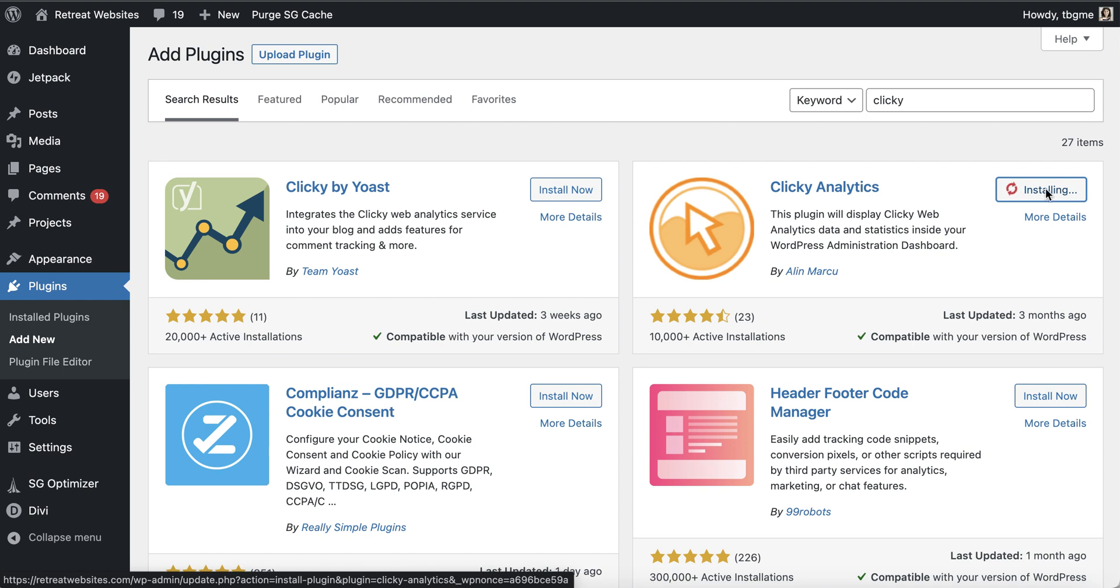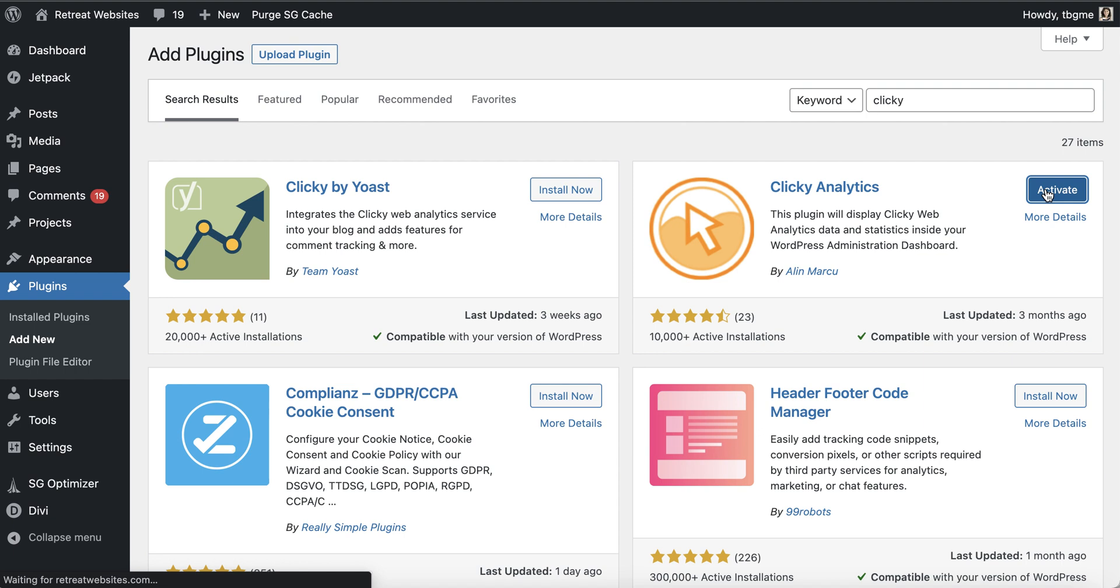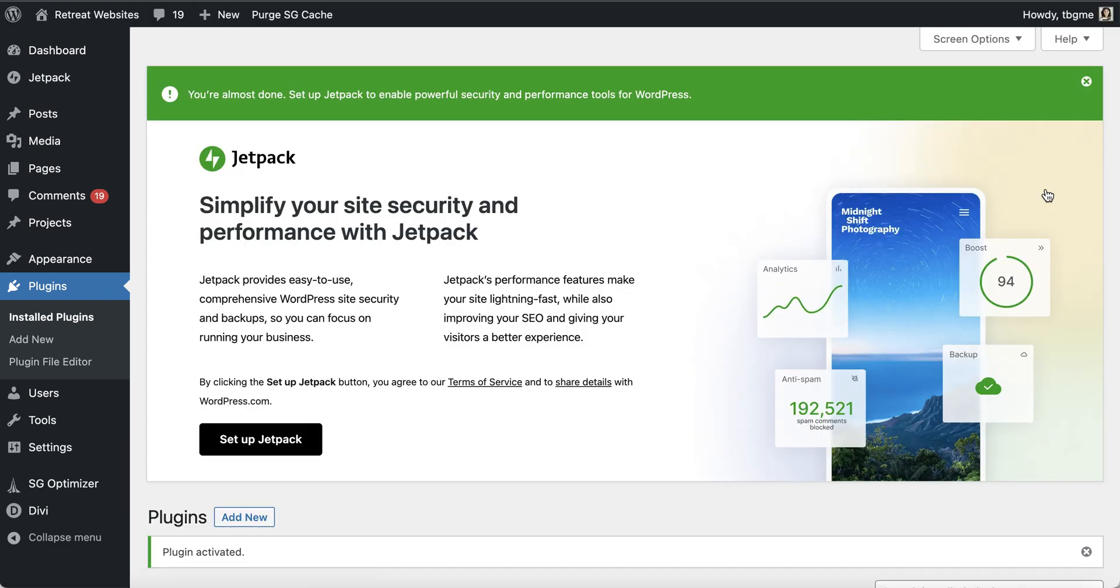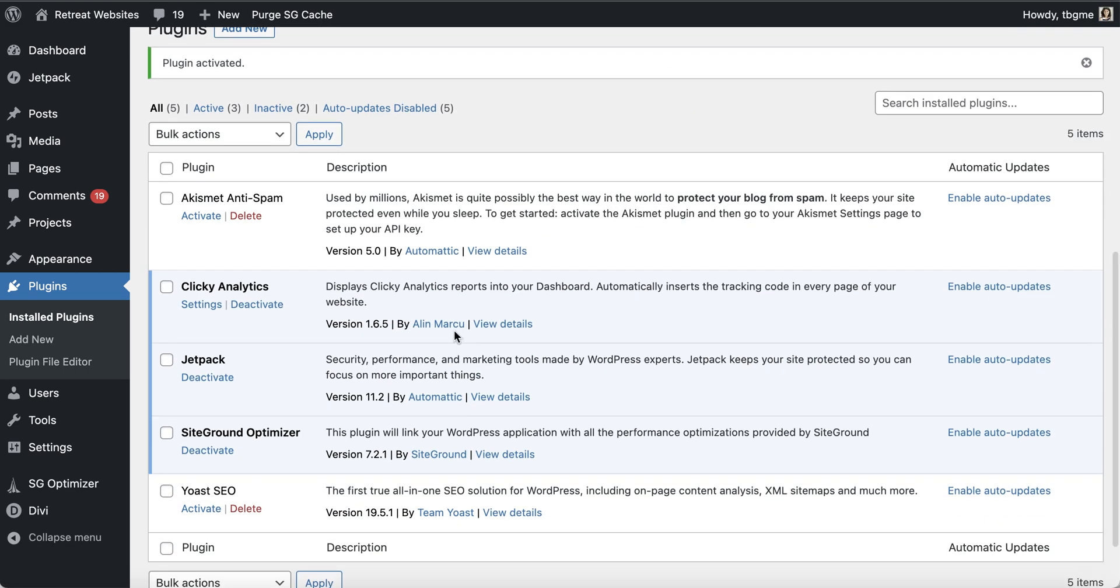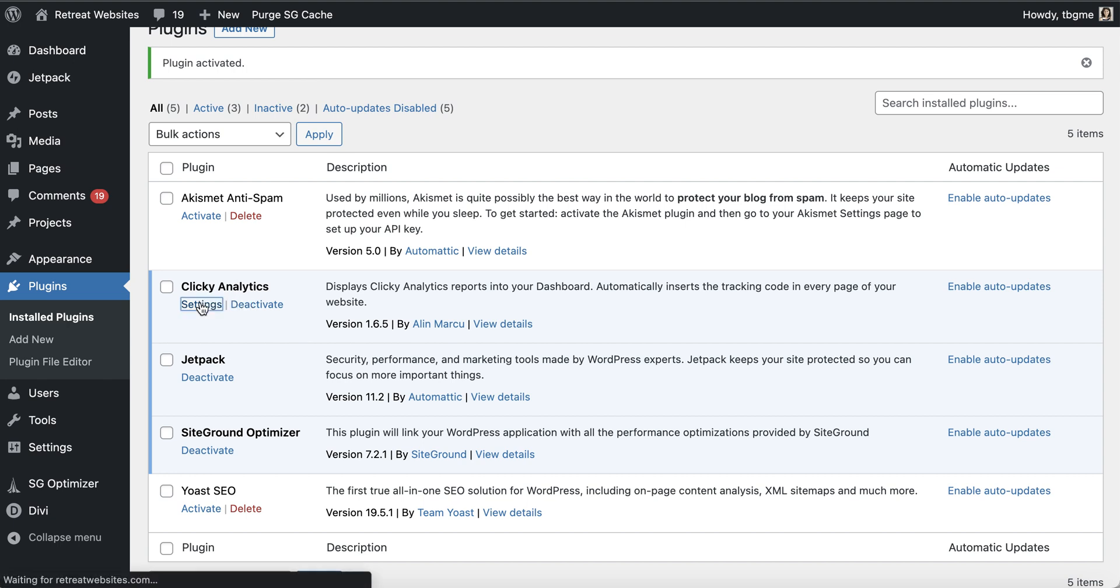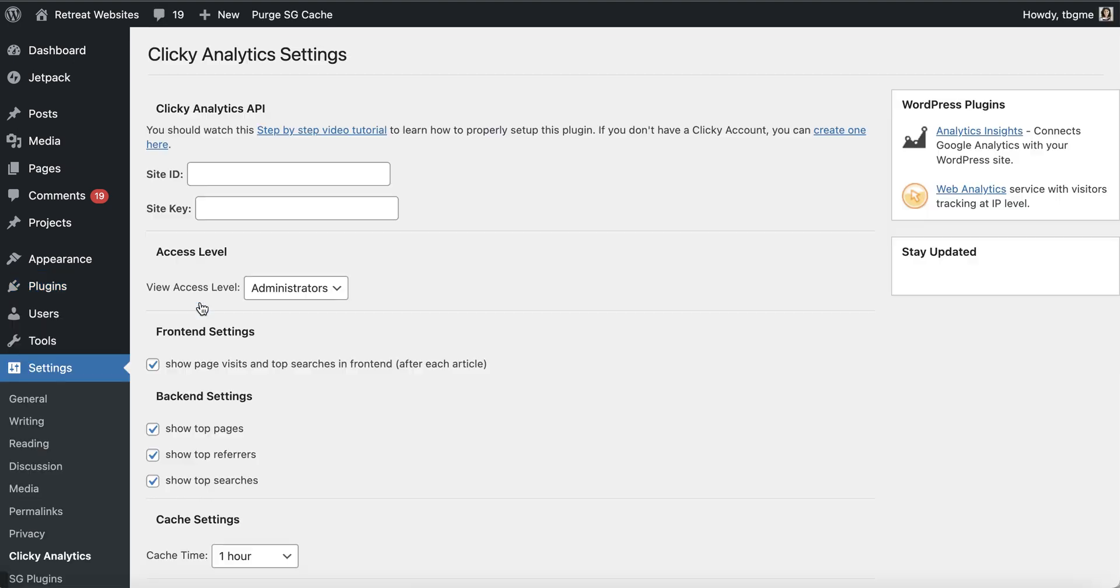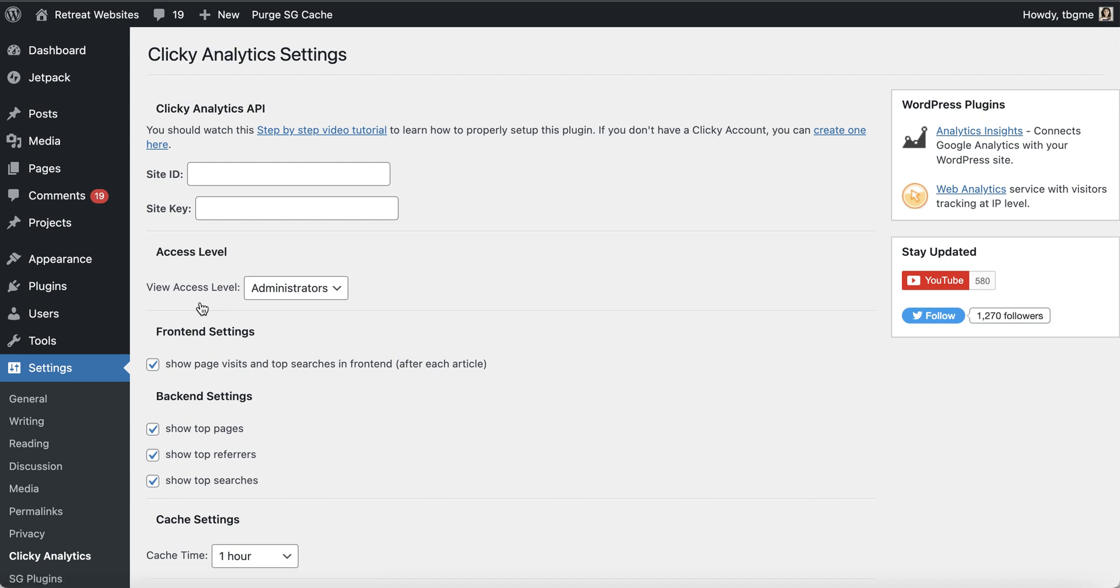And once it's installed, I'm going to activate it. So click on activate and now we're going to see it over here in my install plugins. So I'm going to go over to the settings because now what we need to do is we need to connect our clicky account to the website through the plugin.